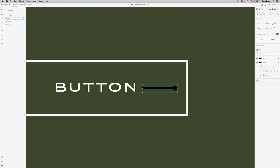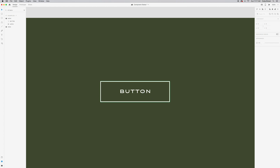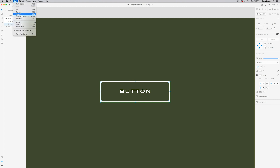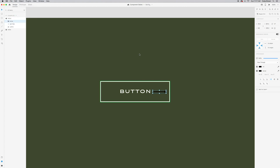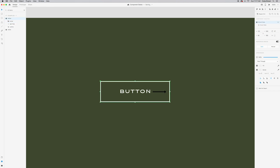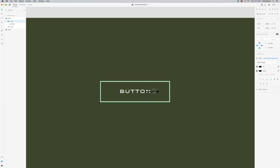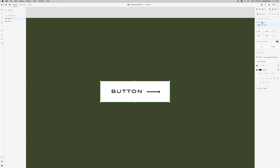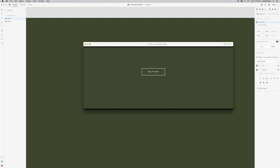I'll select both the line and arrowhead, group them, and call the group 'arrow'. Then I'll copy the arrow, delete it from outside the component, click my button to get inside it, and paste using Edit > Paste so it's housed within the component. On the default state, since we want this arrow to animate from left to right, I'll slide it over to its starting position and turn the opacity all the way down.